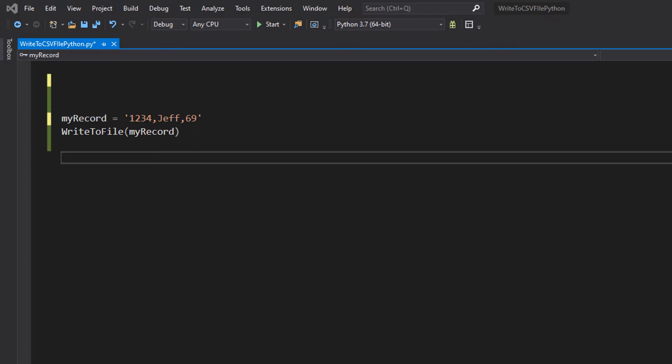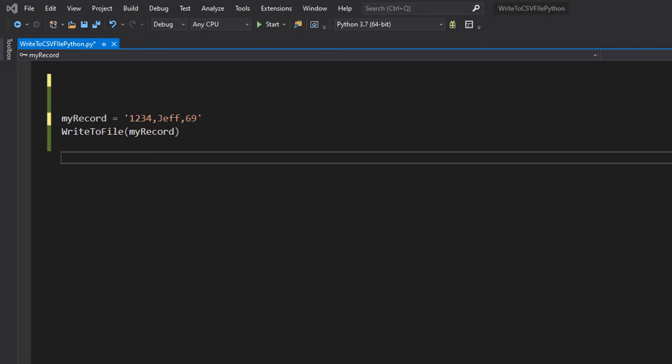For instance, one person could have a name, an age, an ID, a date of birth and so on. I don't know why you'd store date of birth and age though, because you can tell from the date of birth how old someone is, but you get the picture.